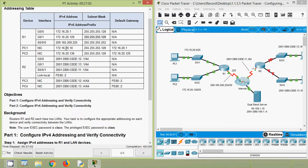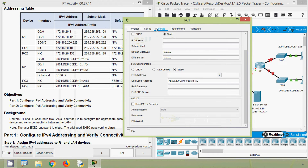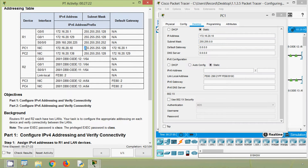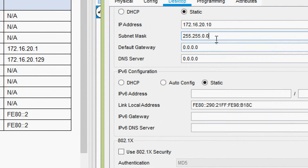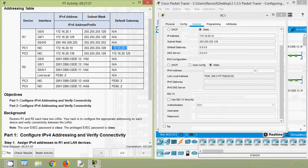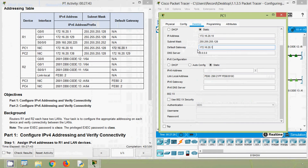Here we can see PC1's IP address — we will copy it. Coming to PC1 desktop, IP configuration, here we will give the IP address. The subnet mask for the last octet is 255.255.255.128, so we will change according to that: 255.128. Now coming to the default gateway, we will copy and give the default gateway for PC1.